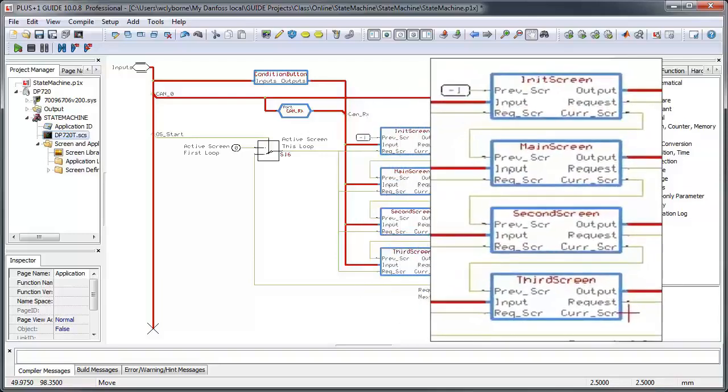You can see right away that this display program contains four screens, each screen representing a state.